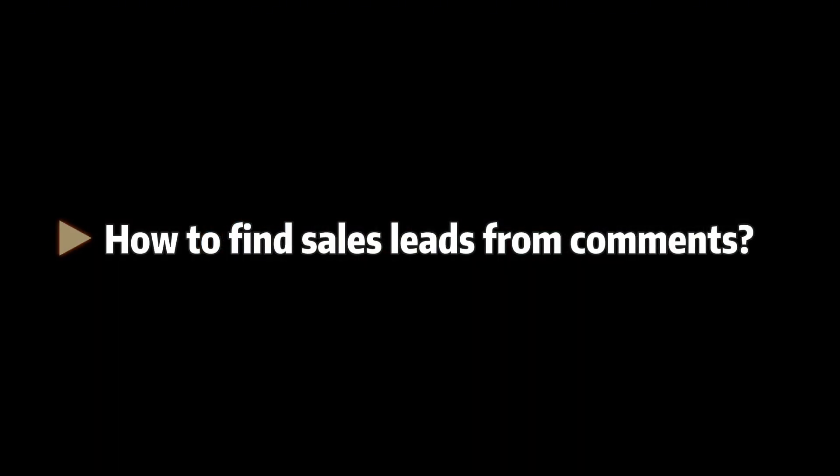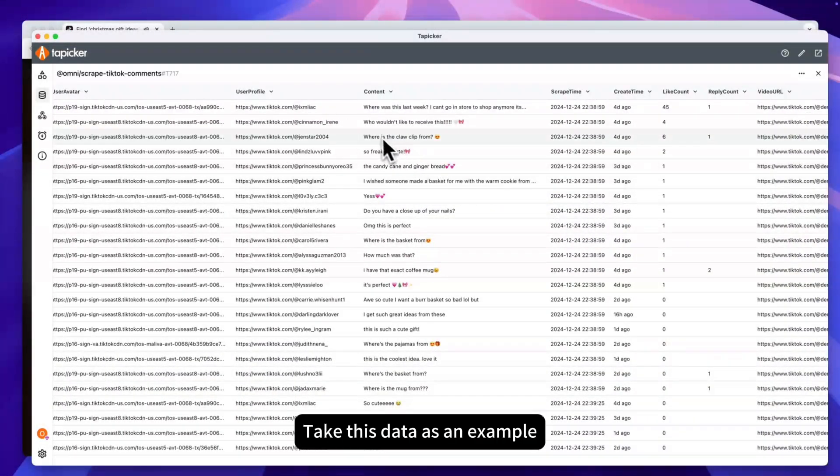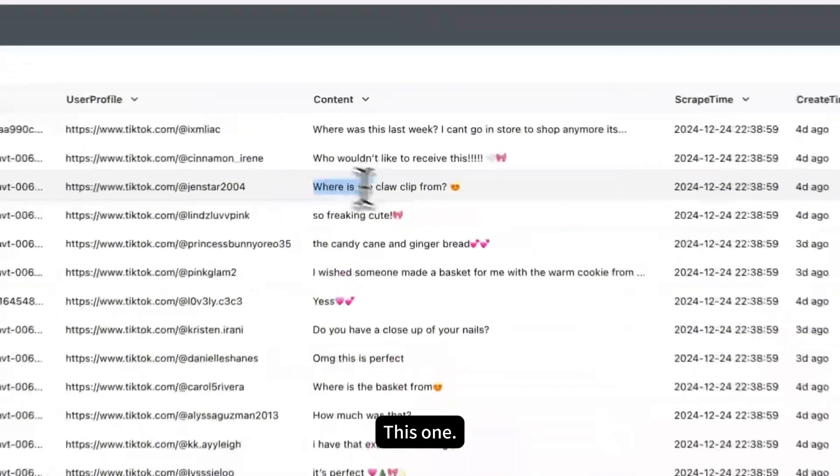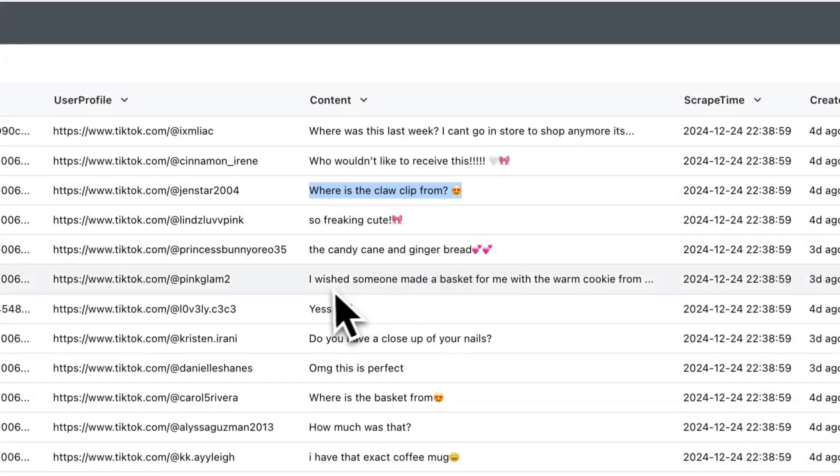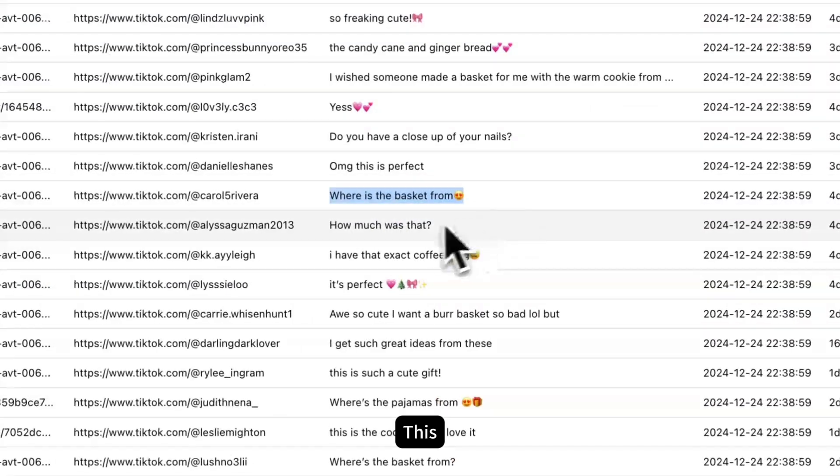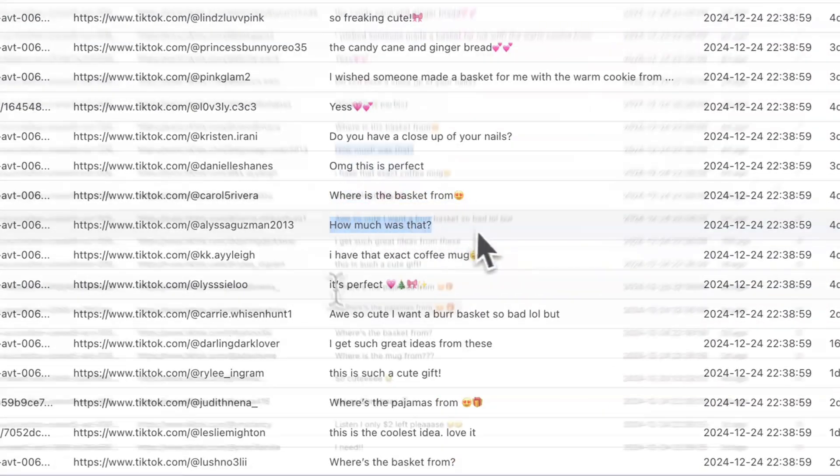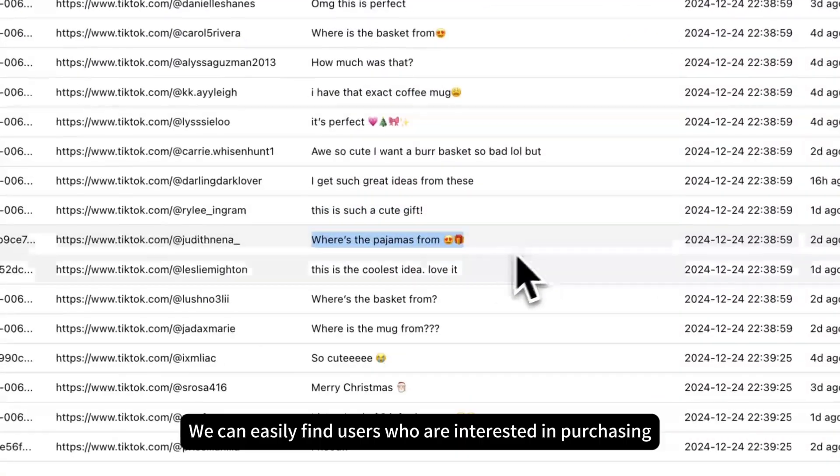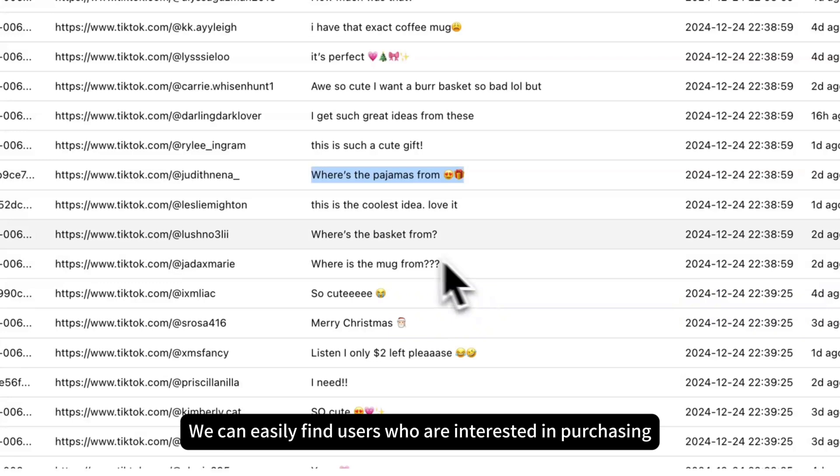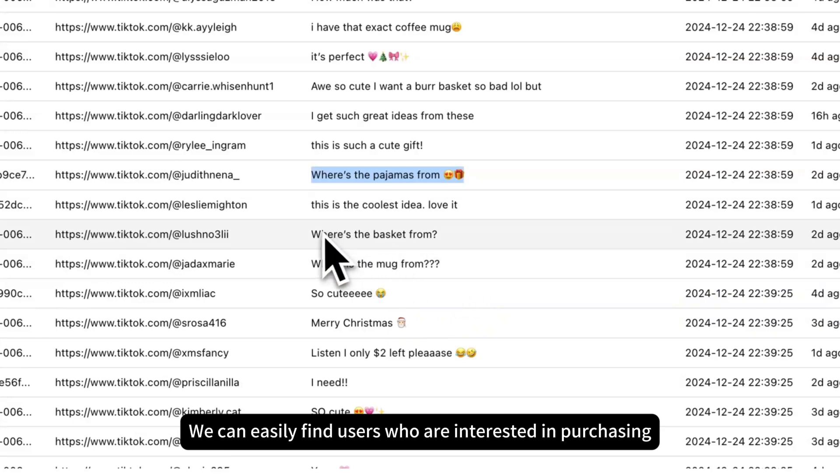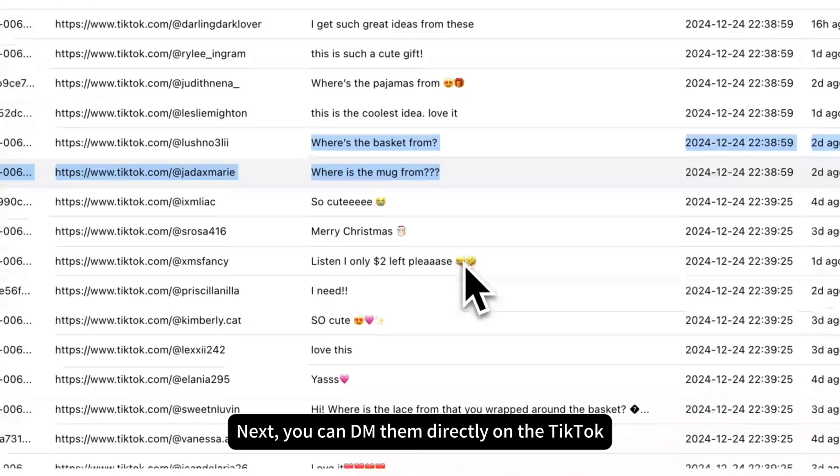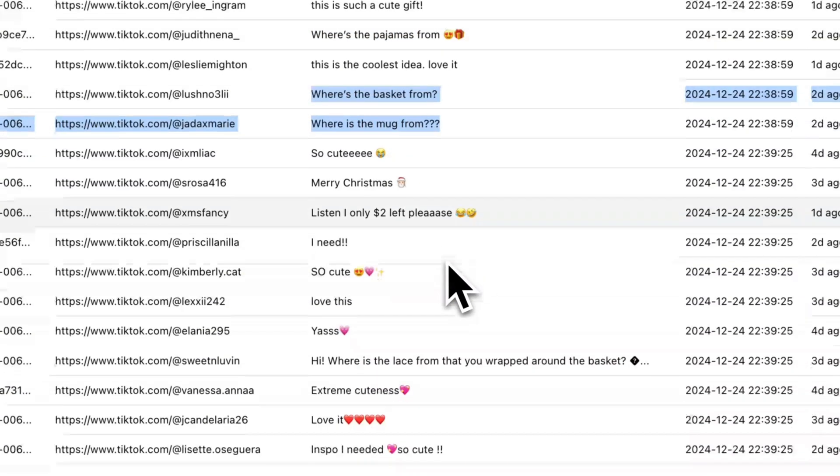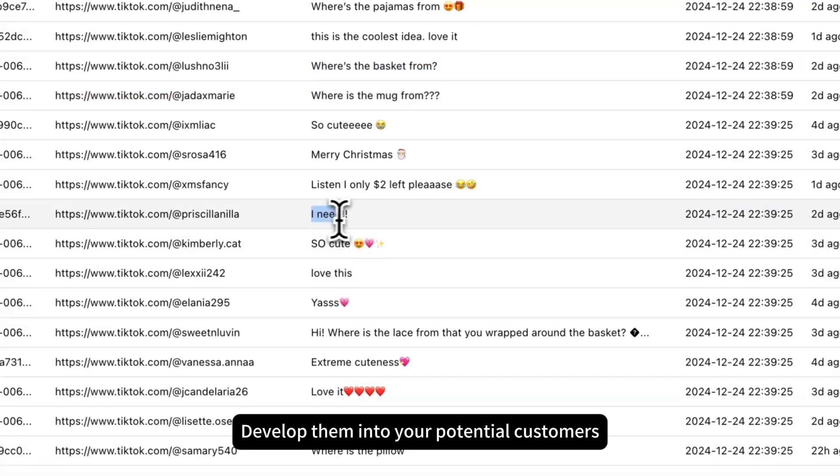How to find sales leads from comments? Take this data as an example. This one, this, and this. We can easily find users who are interested in purchasing. Next, you can DM them directly on TikTok and develop them into your potential customers.